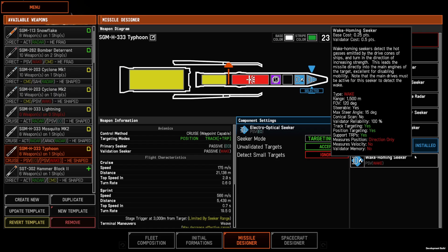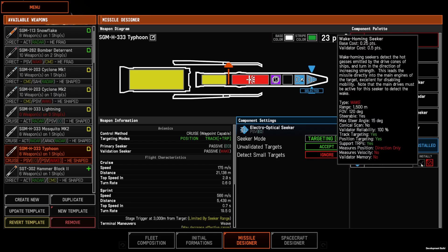And then wake homing is your standard FOX-2 rear aspect. It is short range, but very good as a validator because it gets the longer range of your primary seeker.